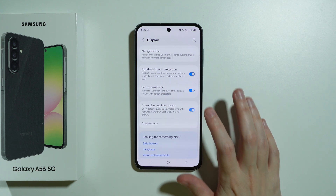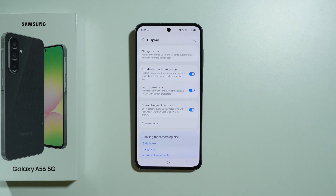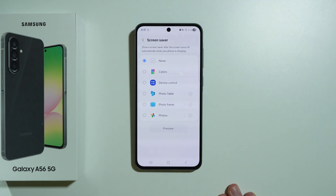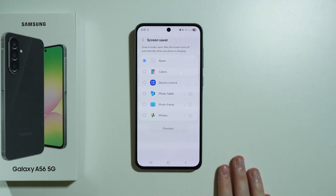We have charging information where we can show the battery level and estimated time until full when the always-on display is off or not shown, and there are also screen saver options.